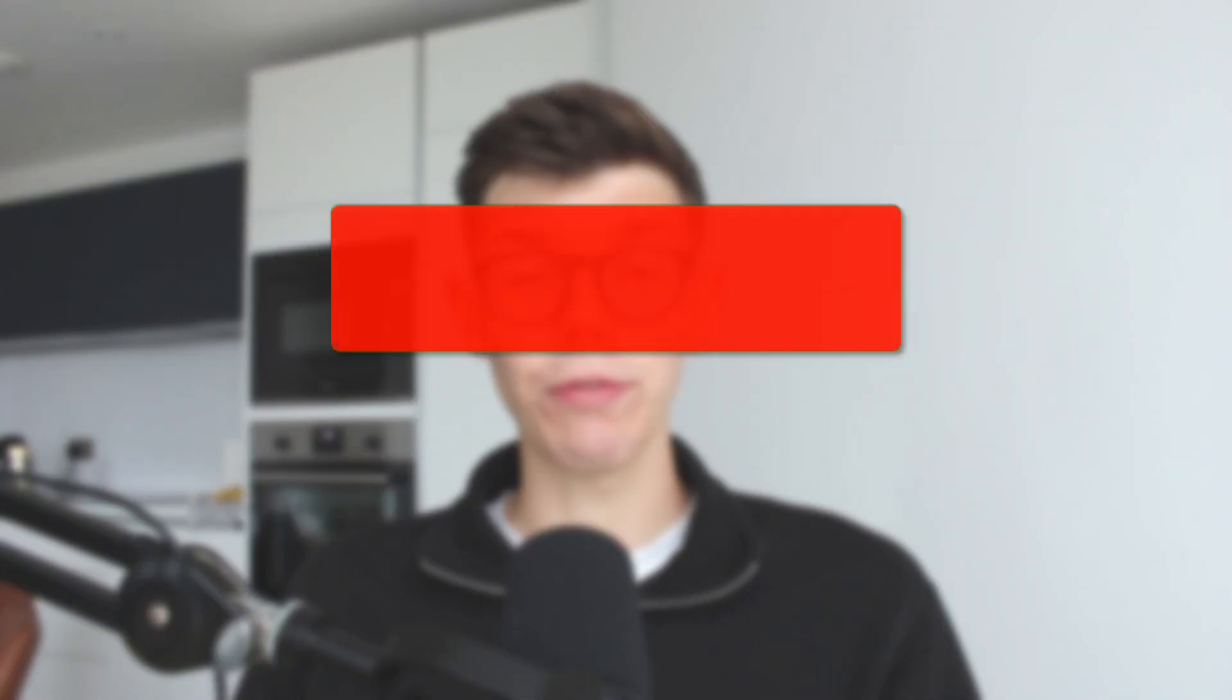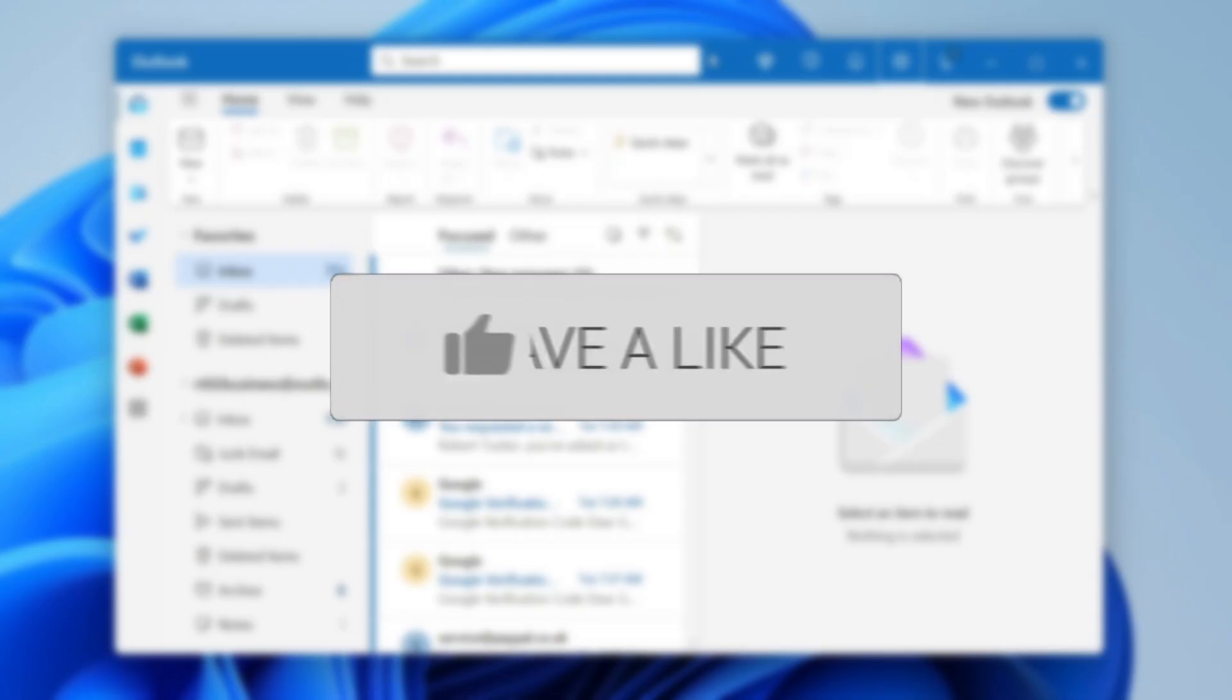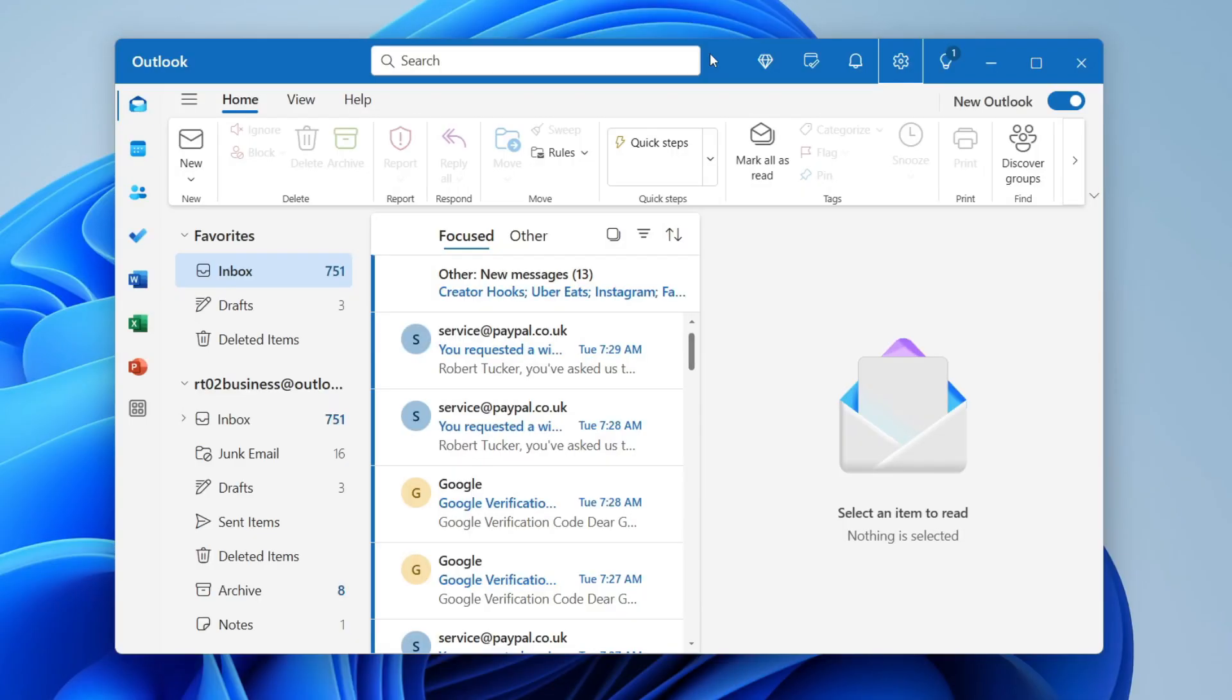We'll guide you through how to add an email account in Outlook. If you find this useful, consider subscribing and liking the video. The Outlook interface has changed, so I'm making an updated video on how you can do this.